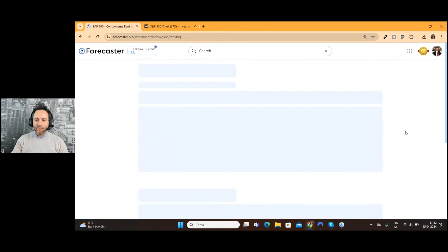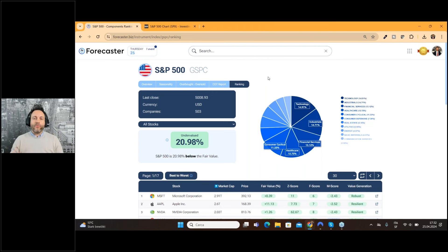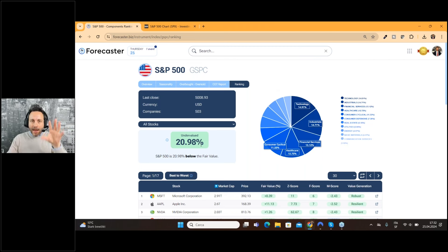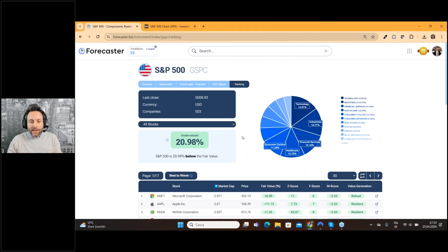If you go, for example, to the S&P 500, you can see something really interesting. As you probably know, if you already use the Forecaster Terminal, we have the fundamental analysis for all the stocks listed all around the globe. What we are doing now is really nice: using all the fair value, all the intrinsic value for all the stocks, we can calculate the fair value for the index. The S&P 500 at the moment is undervalued by 20%, which is something really important — fundamentally speaking, we are in front of a very undervalued index.